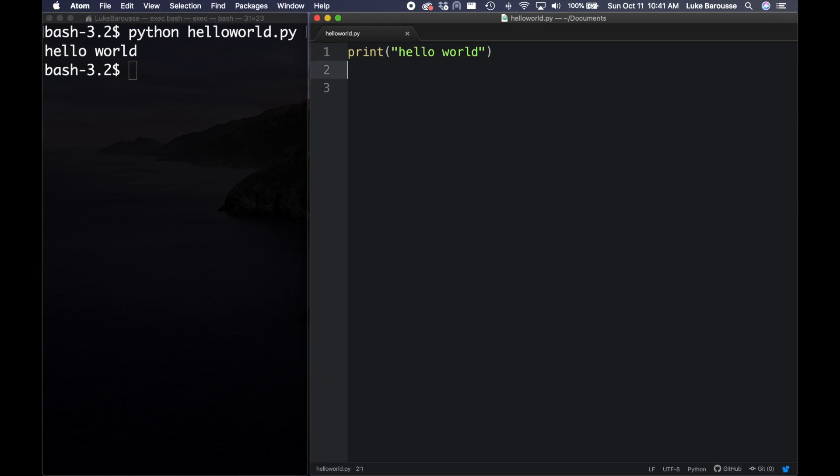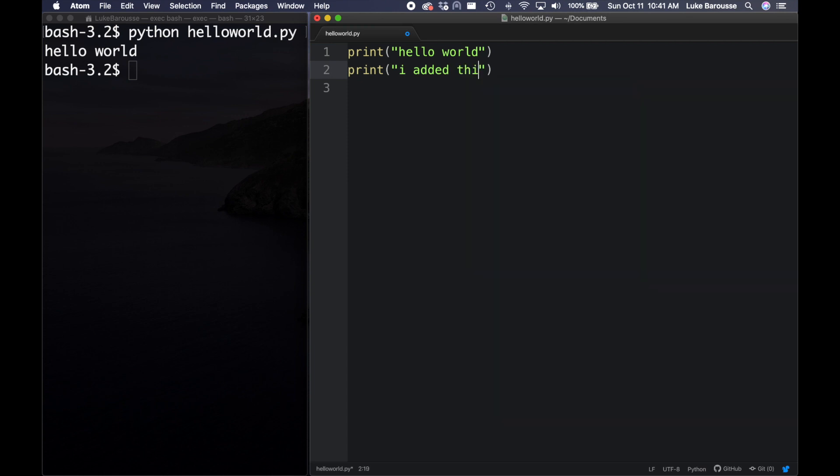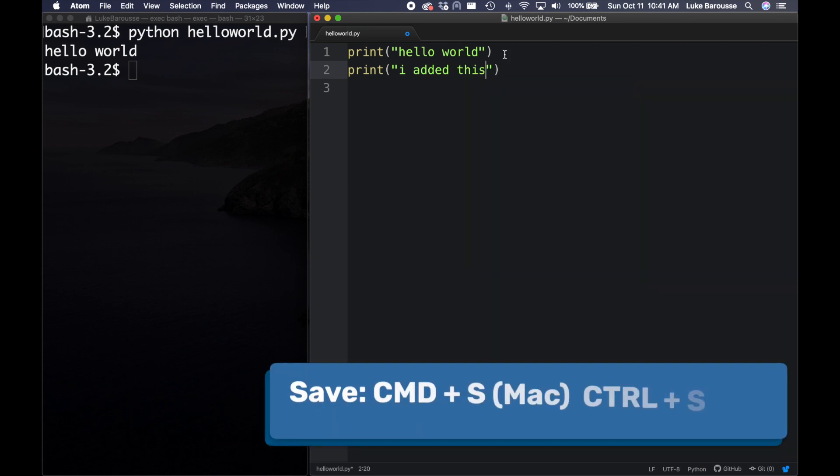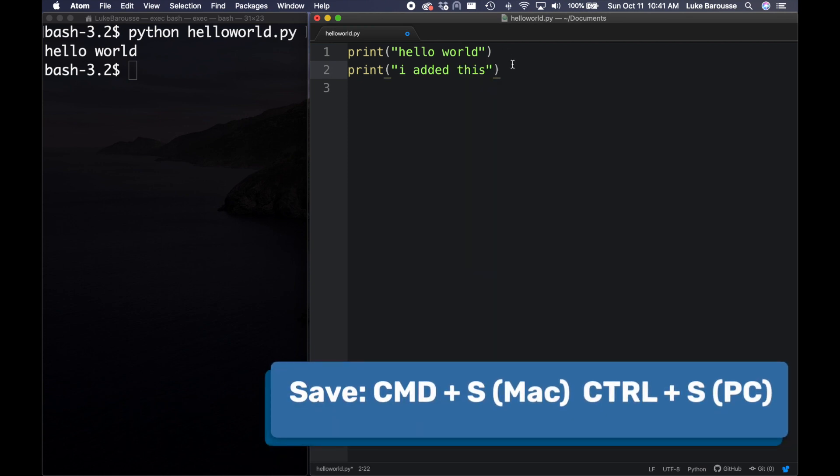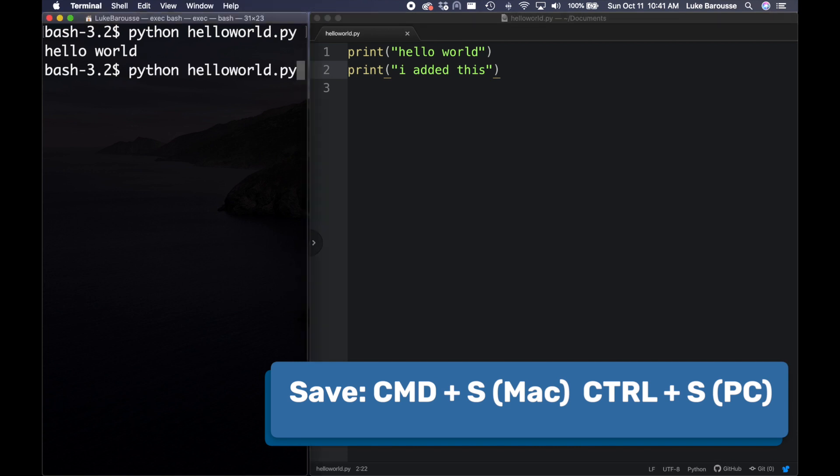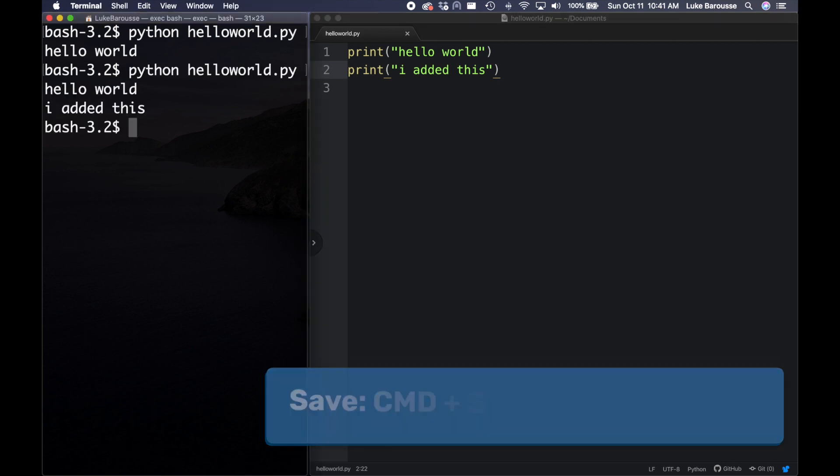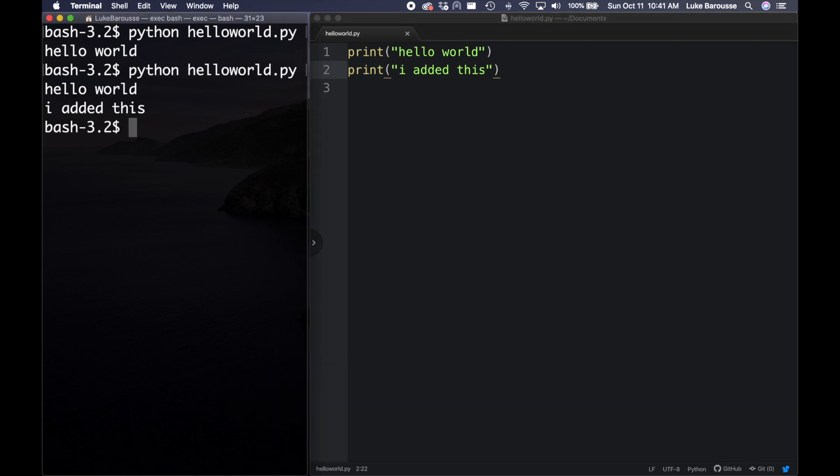So if I make changes to my file, I added this, and then I save it, and then run this again, we can see that it updates and shows that we have the hello world I added this.